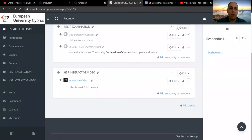Hello everybody, this is Dimitris Kiriakou and this is a second tutorial on how to start adding interactive elements on the video that we have uploaded in our first tutorial.